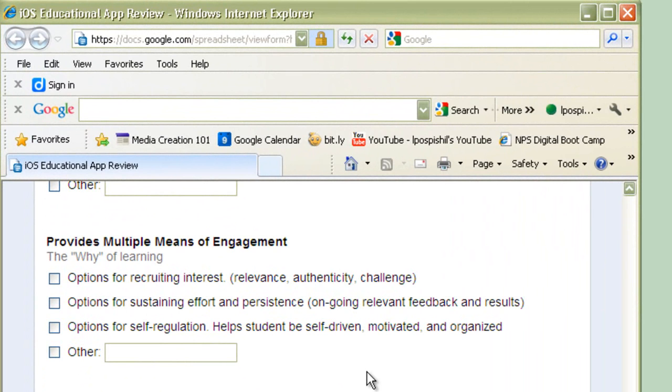or does the interest phase out? Does it continue to challenge the students? And does it also provide the support when they need it? It also has to be relevant. The other thing here is it has to give ongoing relevant feedback, which again, the iPad is just built for. So be looking for that. How does it help the student if they get it wrong?